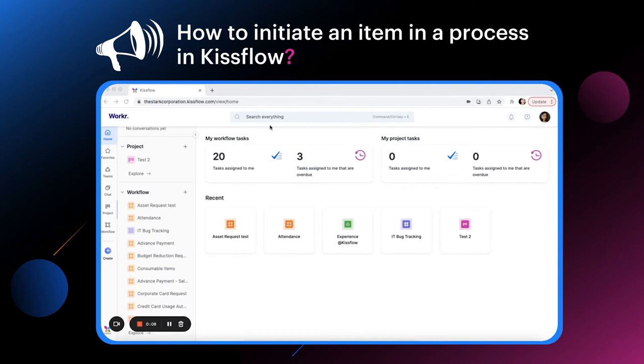There are two ways to initiate an item in a process. The simplest and fastest way is to use the search everything bar to find the process by name.